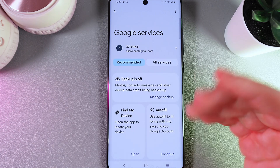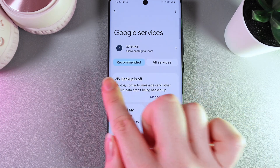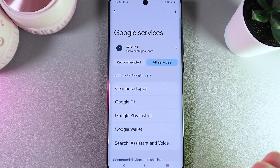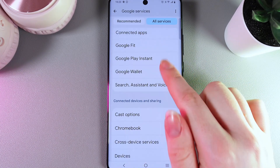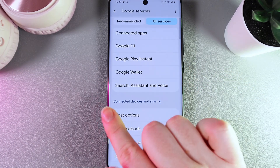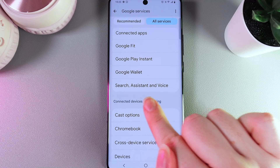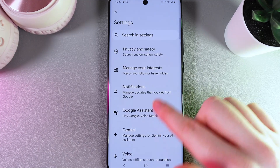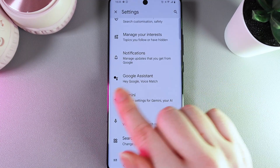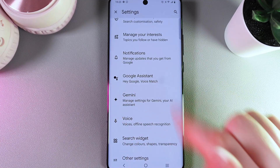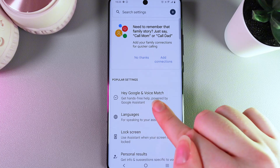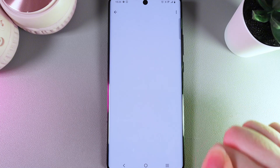Click on it and here, from the tab Recommended, switch to All Services and open the tab named Search, Assistant and Voice.